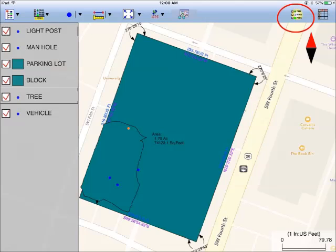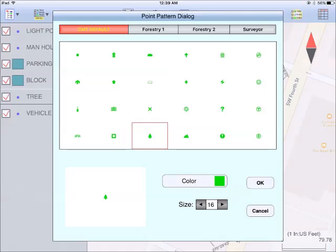To toggle the display of an individual topic on or off, tap the check box on the left side of each topic name. To change the symbol assignment for a topic, simply double tap the existing symbol displayed beside the topic name in Topic View, then select the new symbol. Subsequently, all the features on the topic layer will be represented by the new symbol.